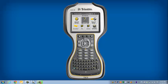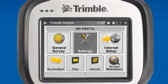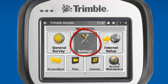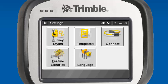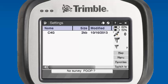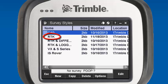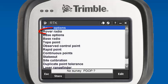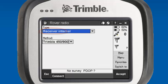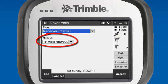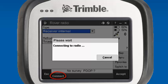To configure our internal rover radio on our R8, we need to go to the Settings menu in Trimble Access, then the Survey Styles menu. For today's example, we will use the RTK survey style. Select rover radio. Our radio type for the R8 on the rover is going to be receiver internal, so we'll select receiver internal with a method of Trimble 450/900. And we will connect to our radio.